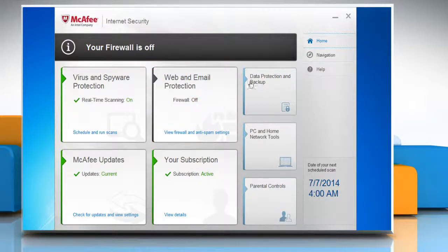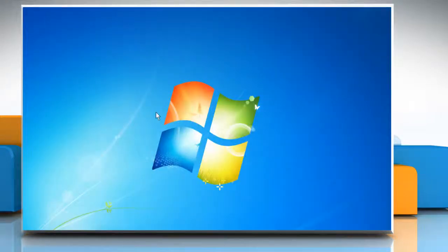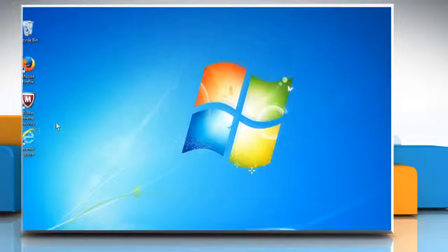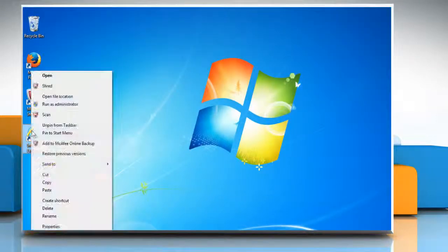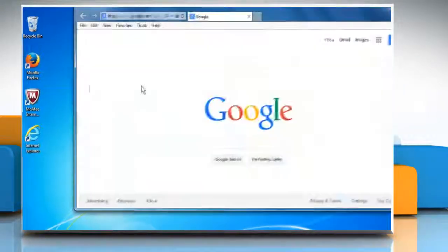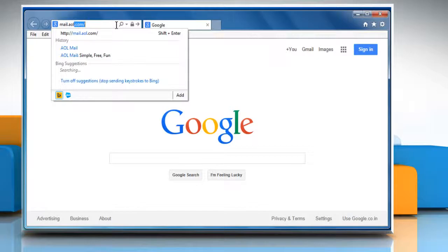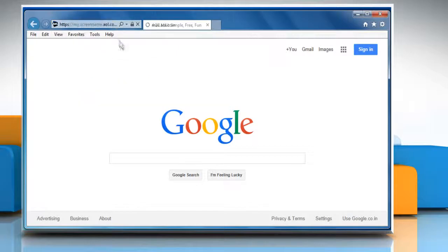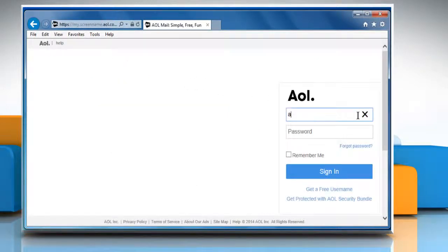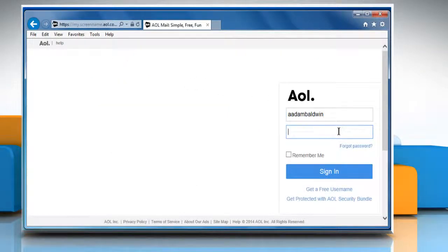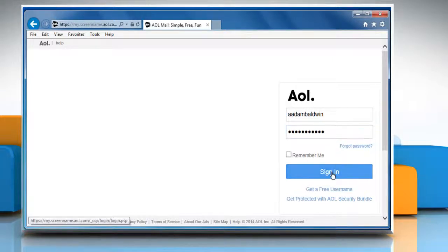Close the McAfee Internet Security window and then open Internet Explorer. Now go to the mail.aol.com web page and then sign in to your AOL Mail account to check that the issue is resolved or not.